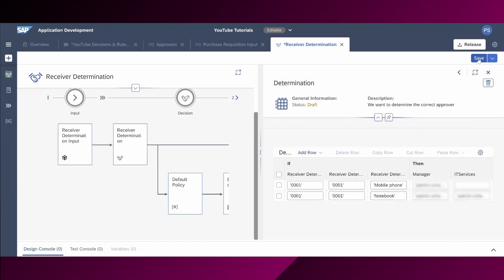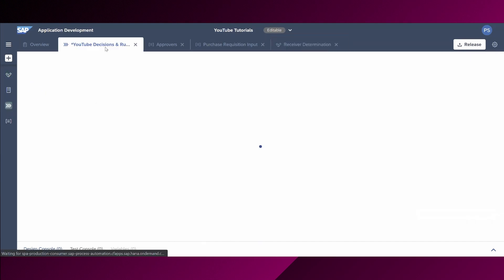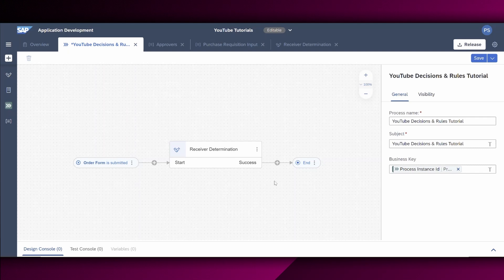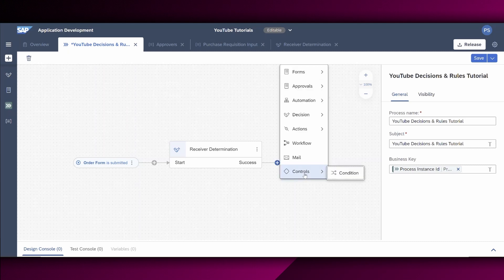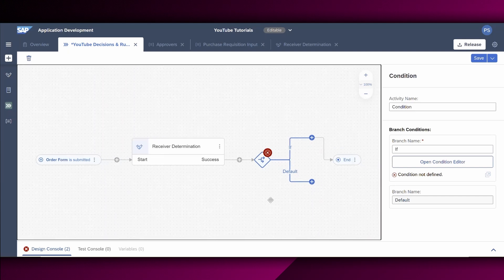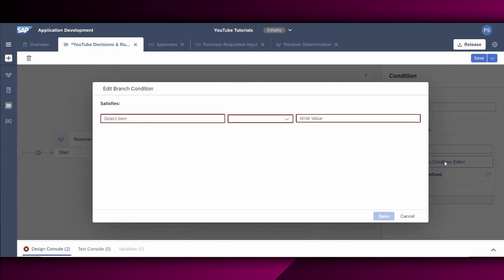Afterwards, we save our receiver determination rule and we go back to the process builder view. As the process starts with actually order form to create a purchase requisition of either a notebook or a mobile phone, we must decide which path of the process to trigger in order to fulfill the needs of either approving the notebook by the manager and IT services or in case of the mobile phone, the manager only. Hence, we create a condition directly after the receiver determination rule. Therefore, let's choose this plus icon right here, select controls and condition. As you can see, the condition gets directly inserted into the process builder view.